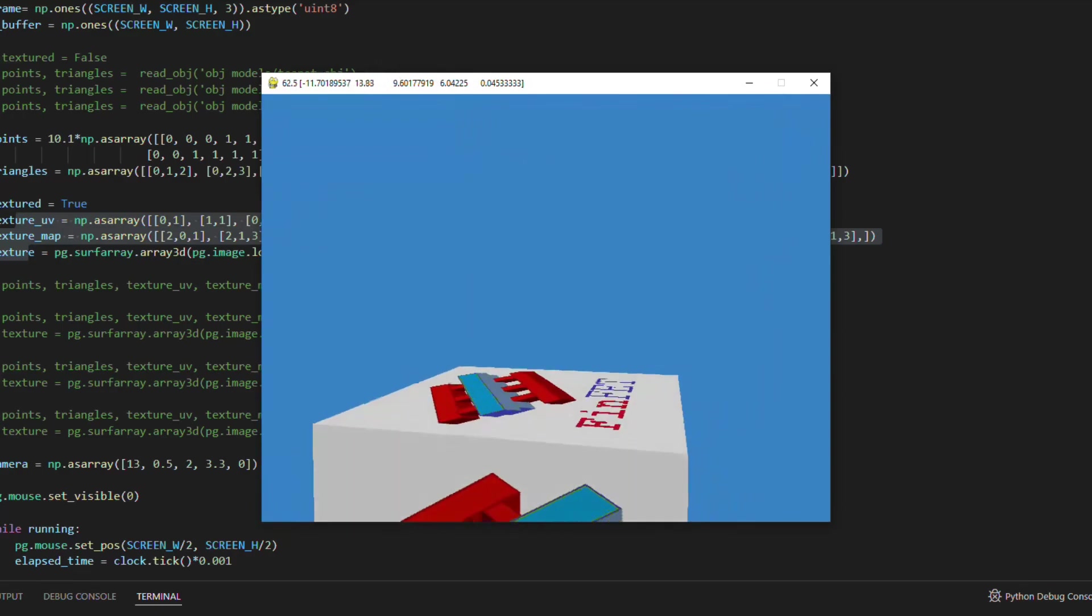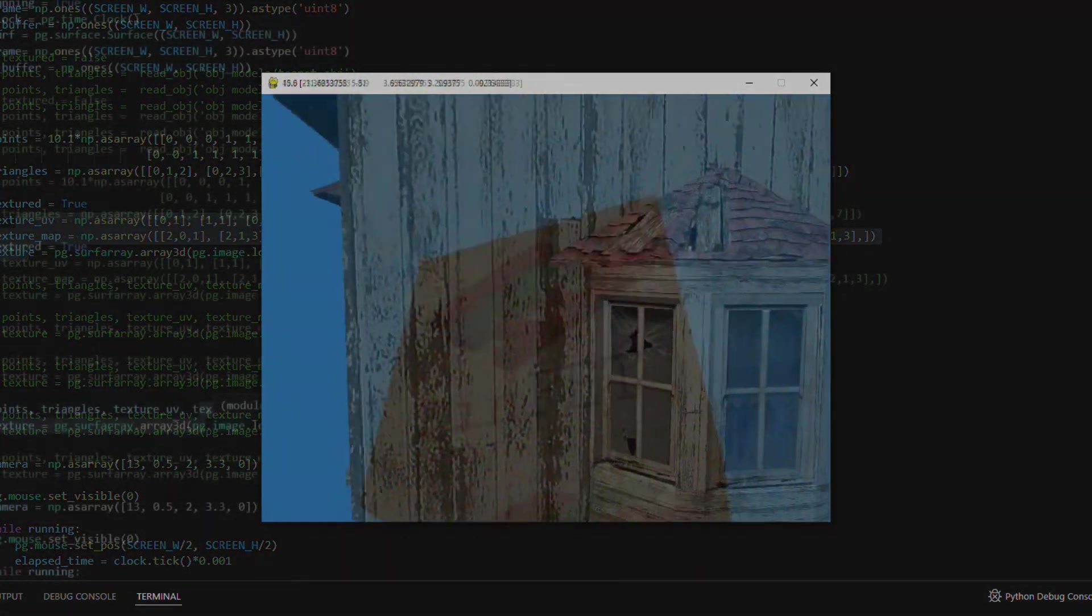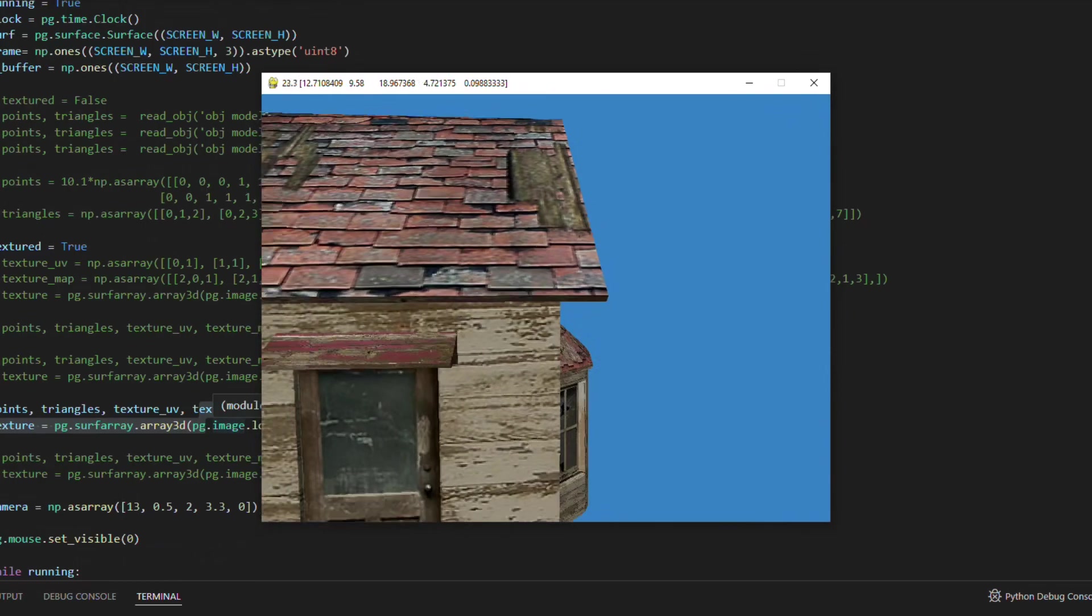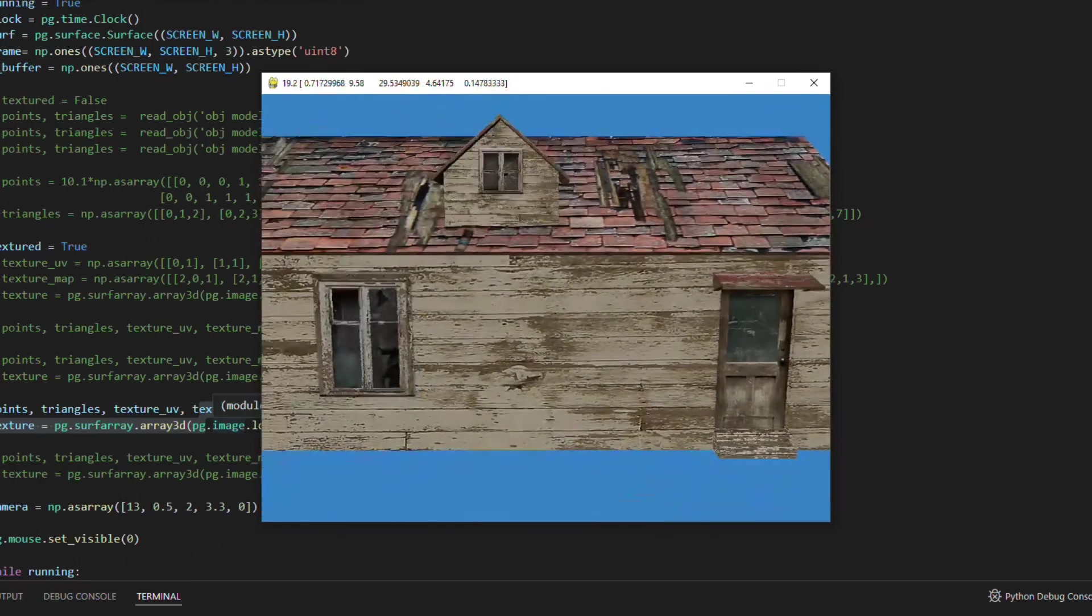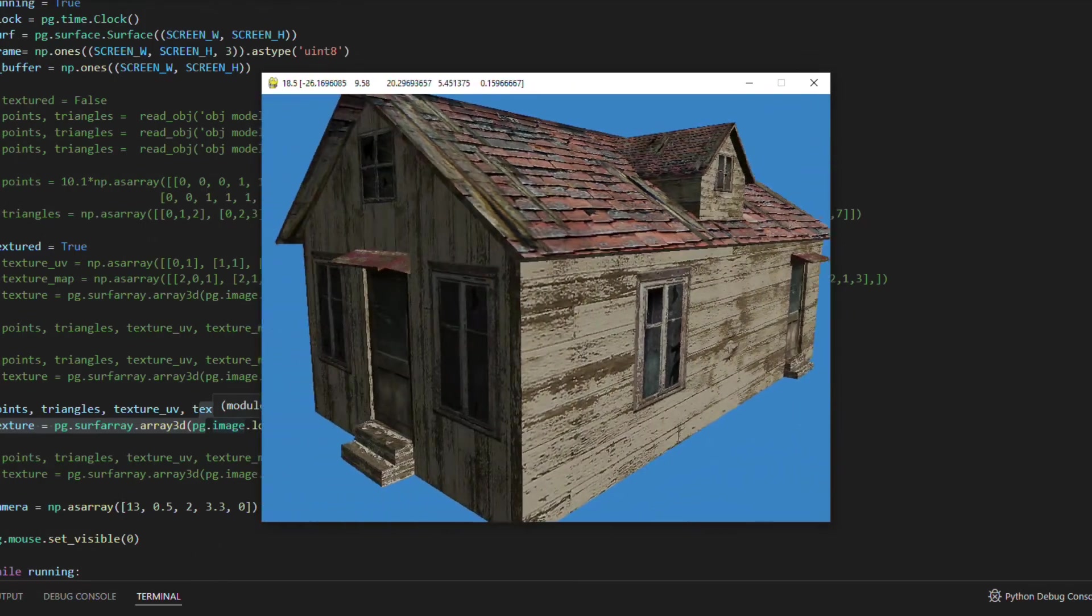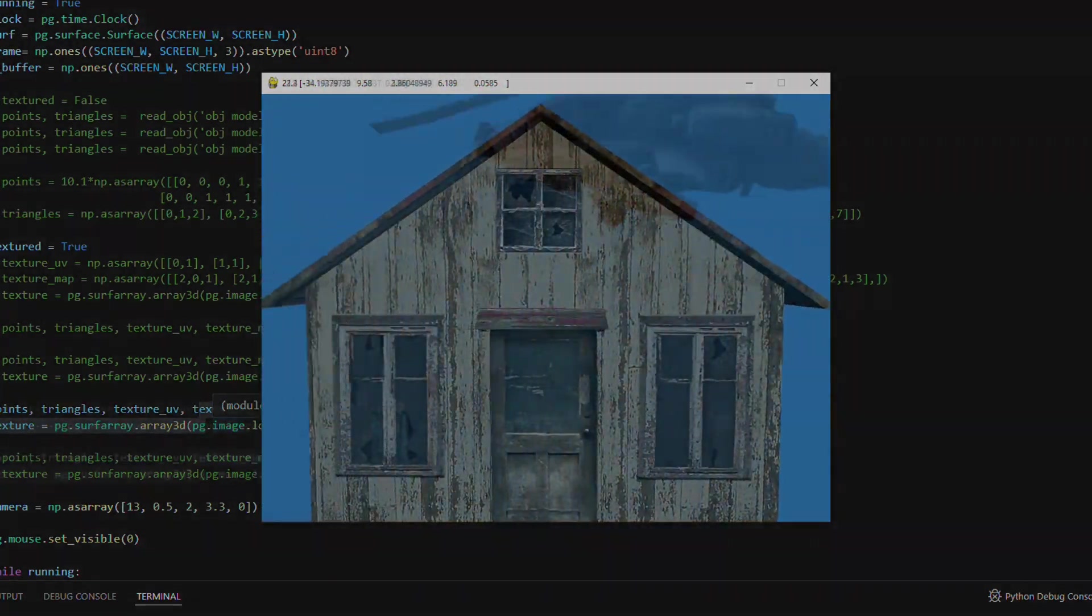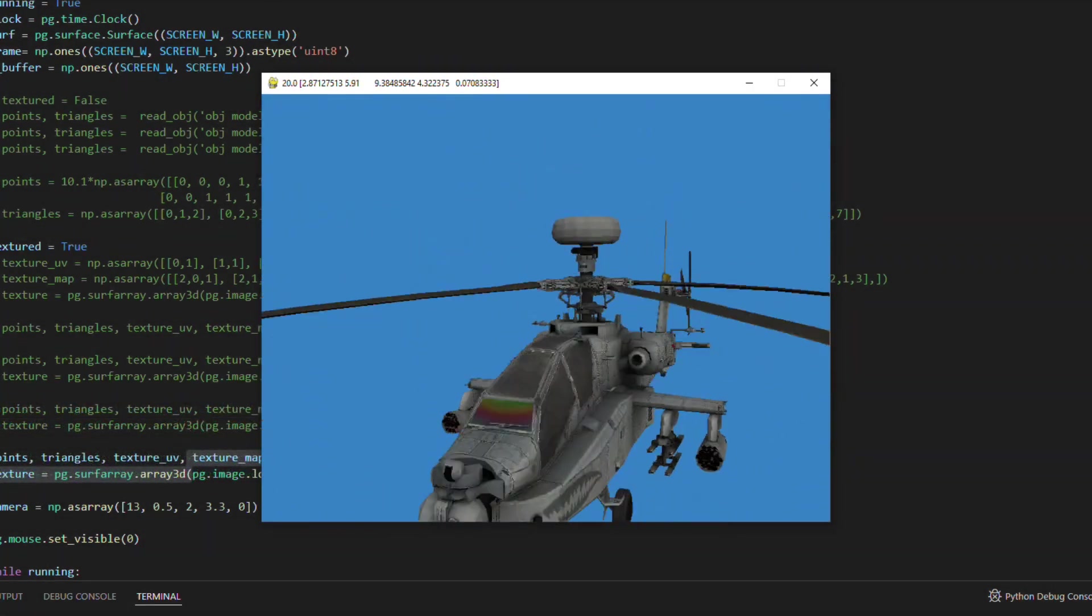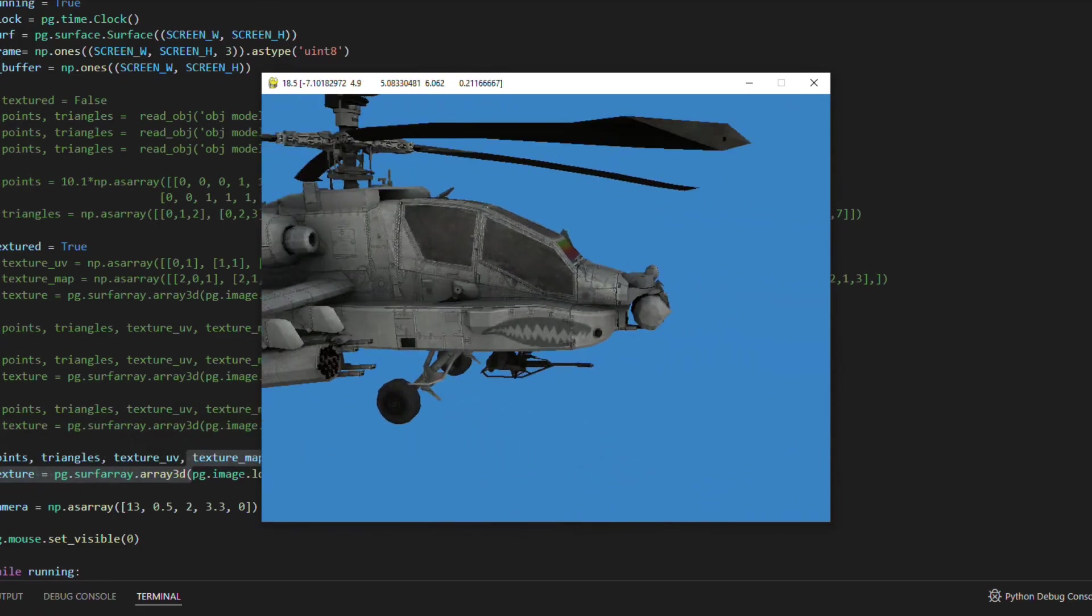To better test my engine I updated the wavefront file loading function, those obj files. Now I can import meshes with or without textures and with the function to transform quads into triangles. So I have good compatibility with obj files available on the internet.